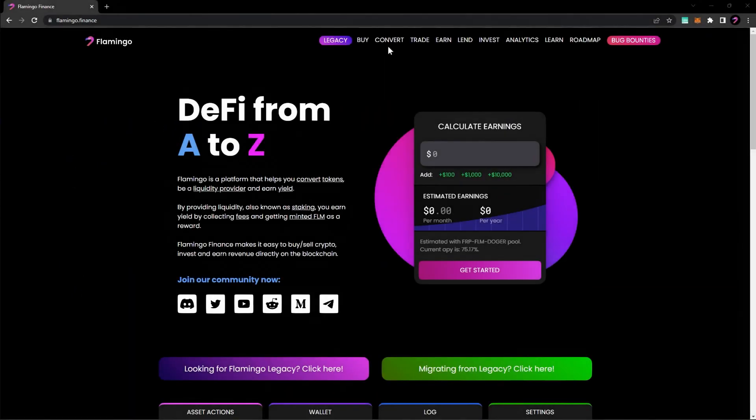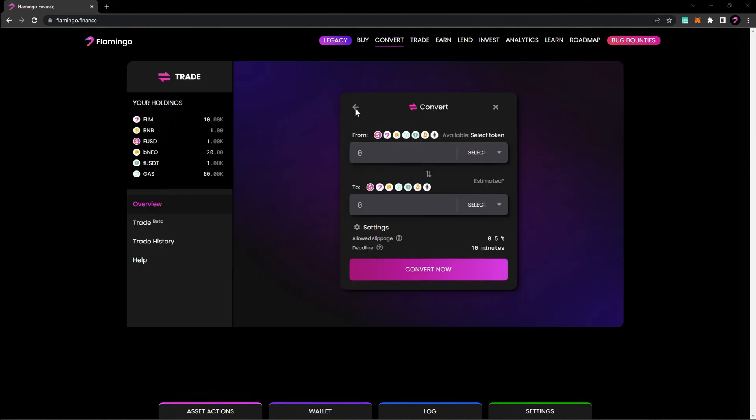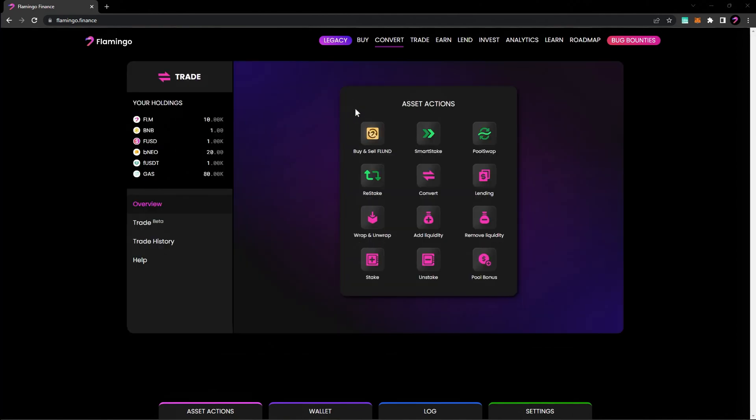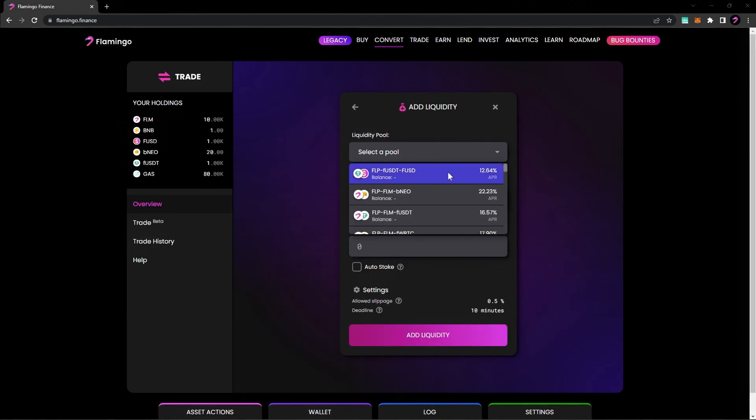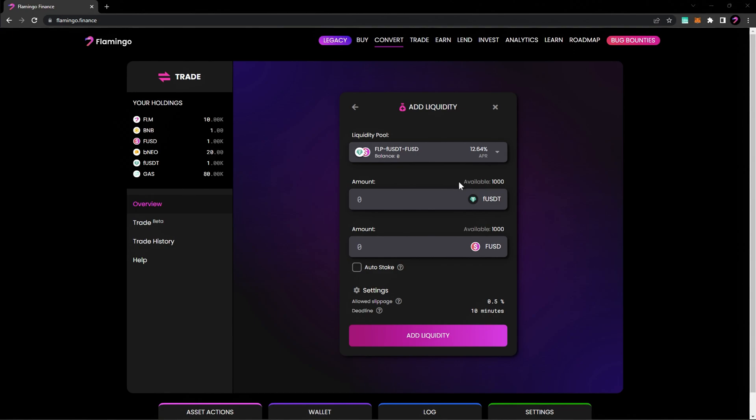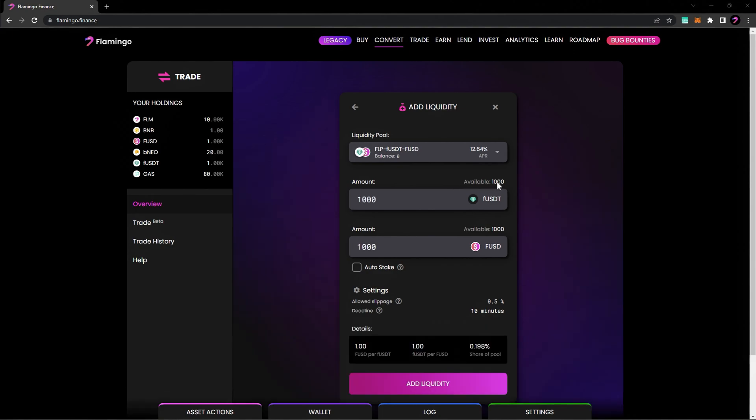To add liquidity on Flamingo Finance, head to Flamingo.Finance and select Convert. Hit the back arrow to return to the asset actions and choose Add Liquidity. Select a pair of tokens to provide liquidity for and enter the desired amount in one of the two fields. The other field will be populated automatically.